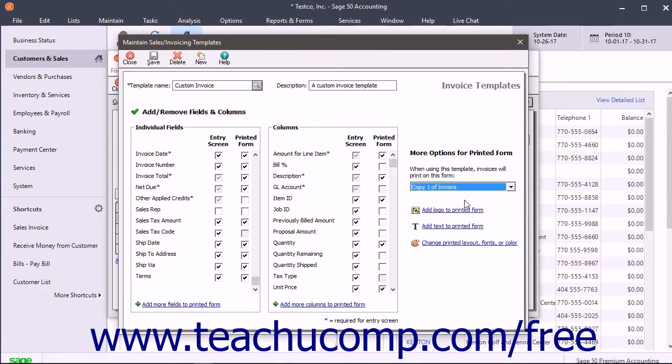After deciding which fields will appear in the template, click the Save button in the template window's toolbar to save the template with the name you entered.